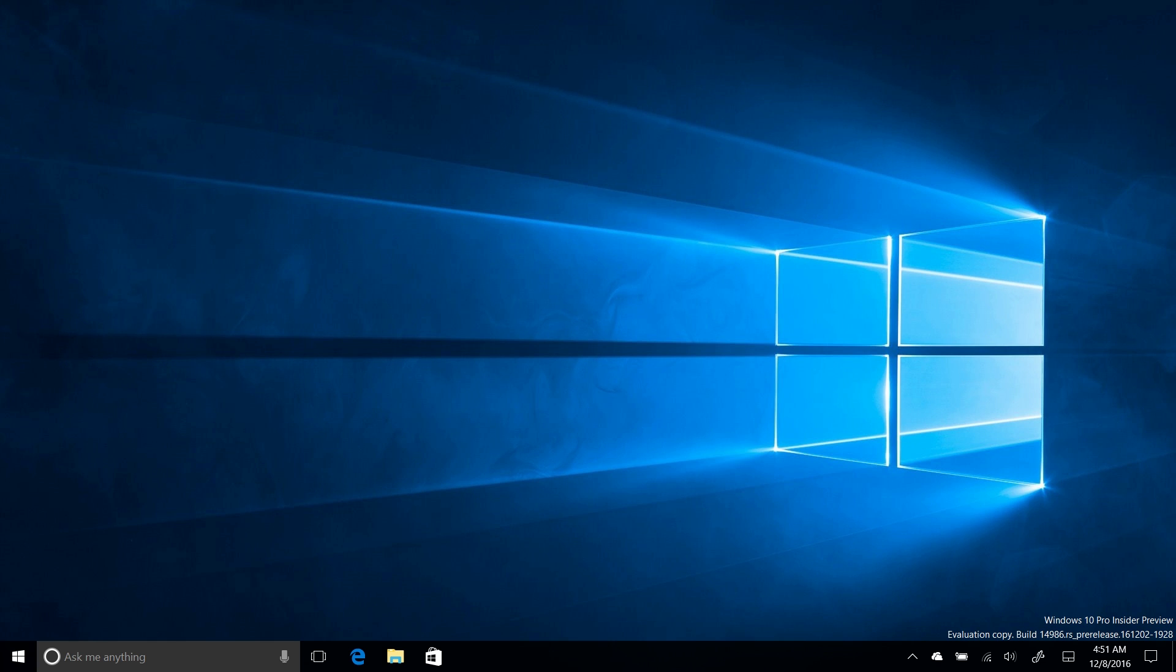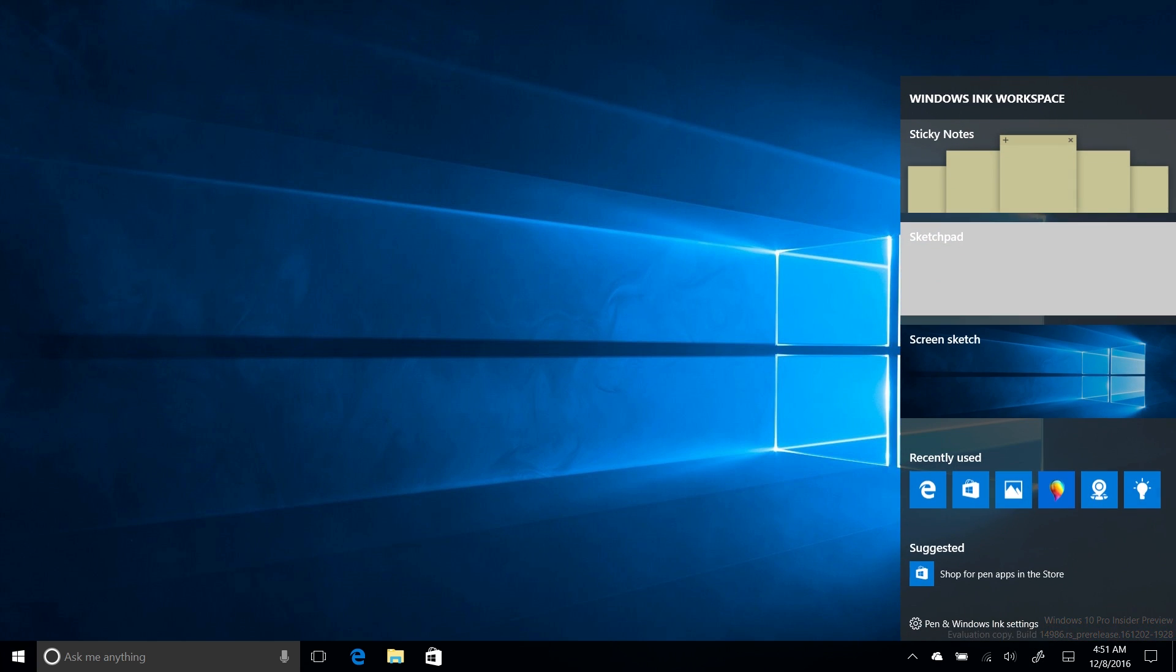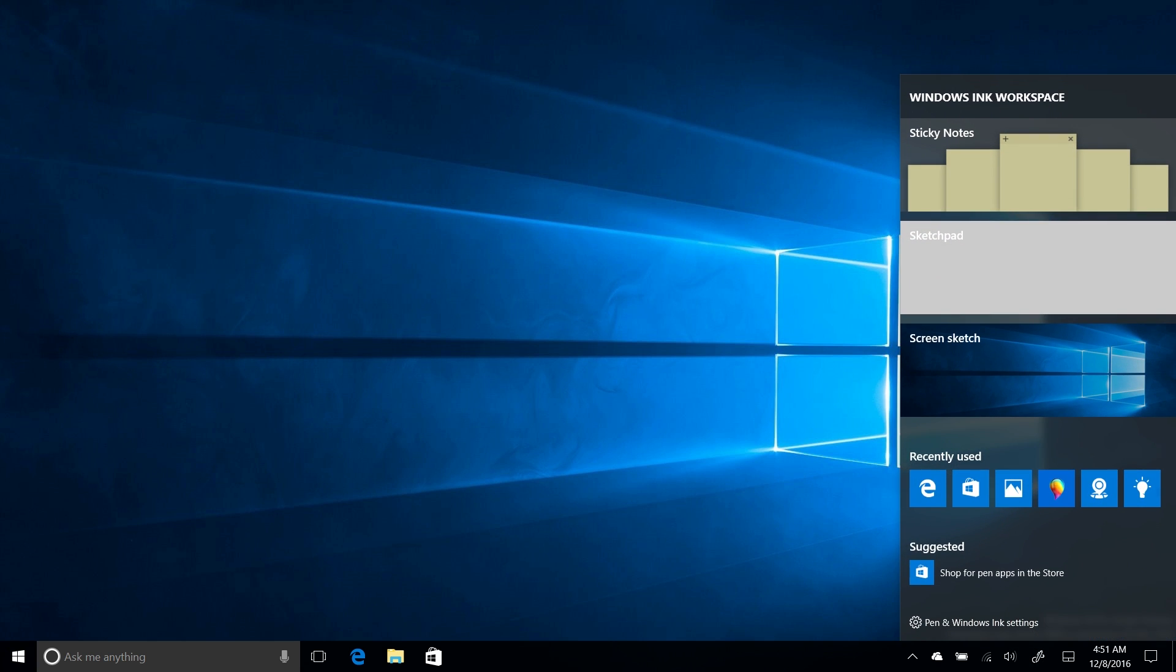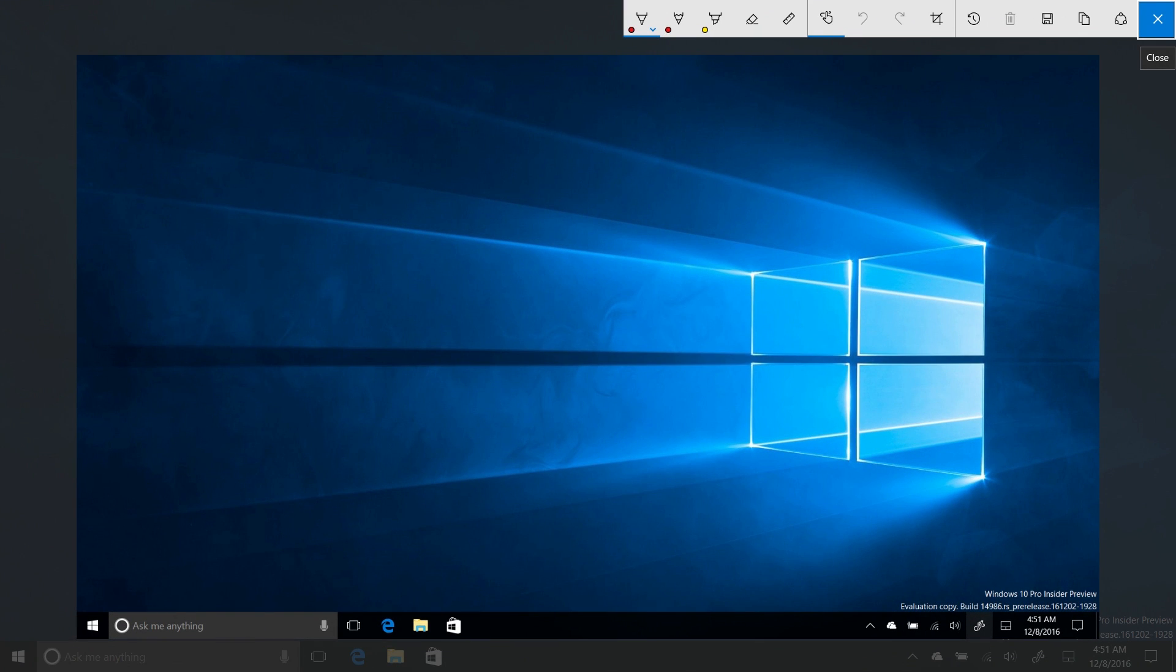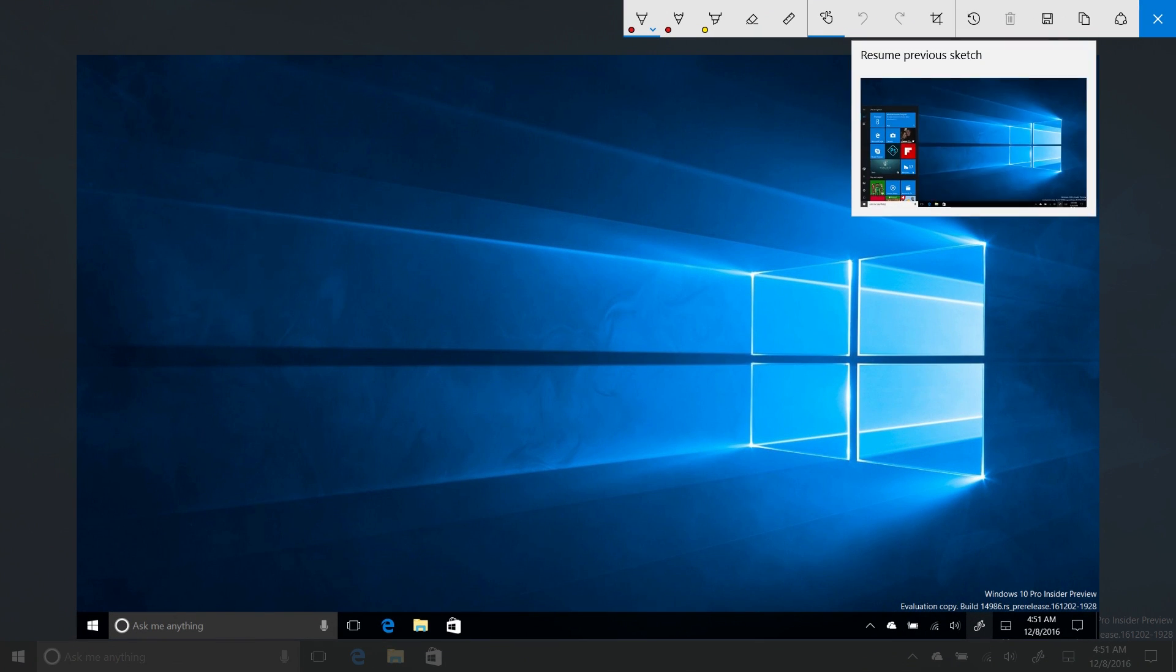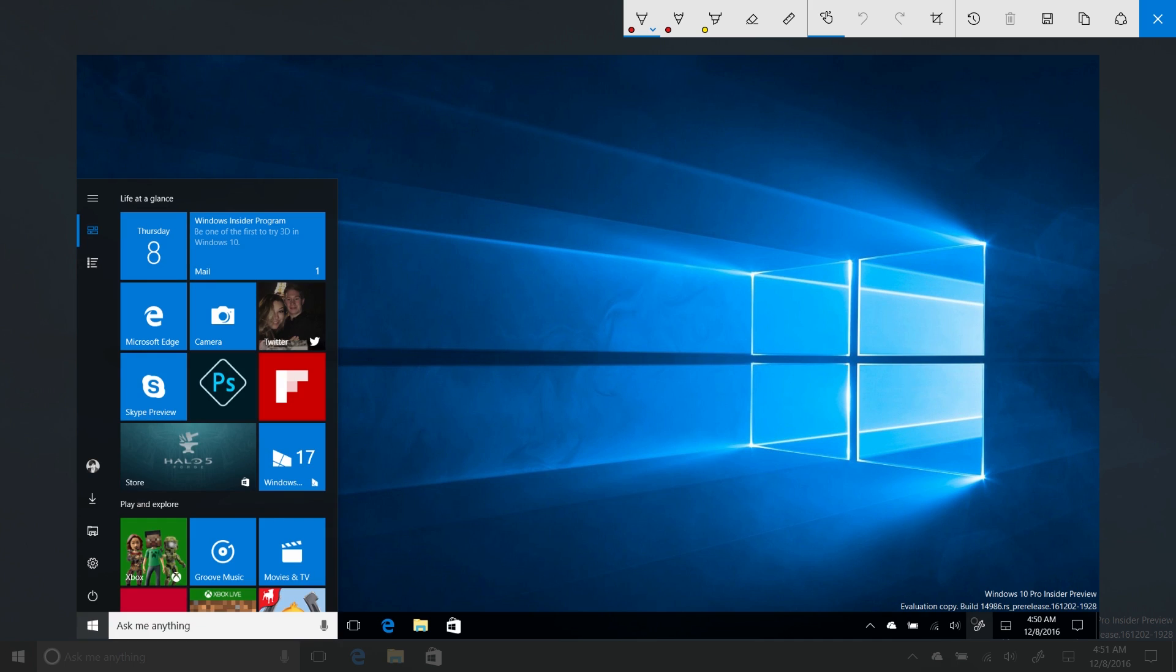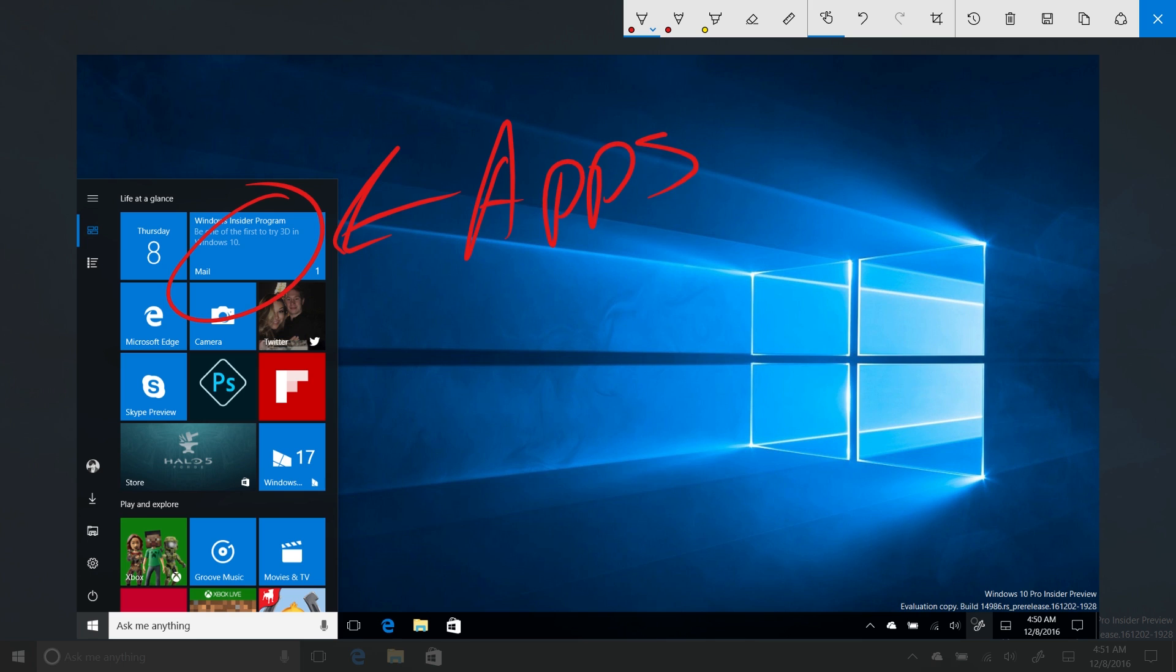Windows Ink has also seen some improvements in Build 14986. With this being the creators update, Windows Ink is kind of a big deal for Microsoft. So it's not surprising to see them continue to work on this. One of the new features is that it now has a previous screen sketches area. So if you jump up here, you can see I was working on this screen sketch earlier with the start screen. And now I can circle this and say, ha-ha, apps. Which is very nice.